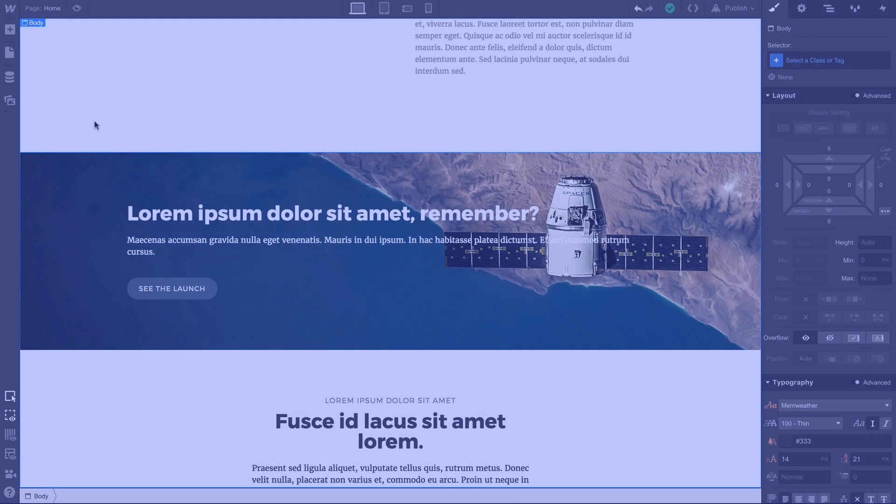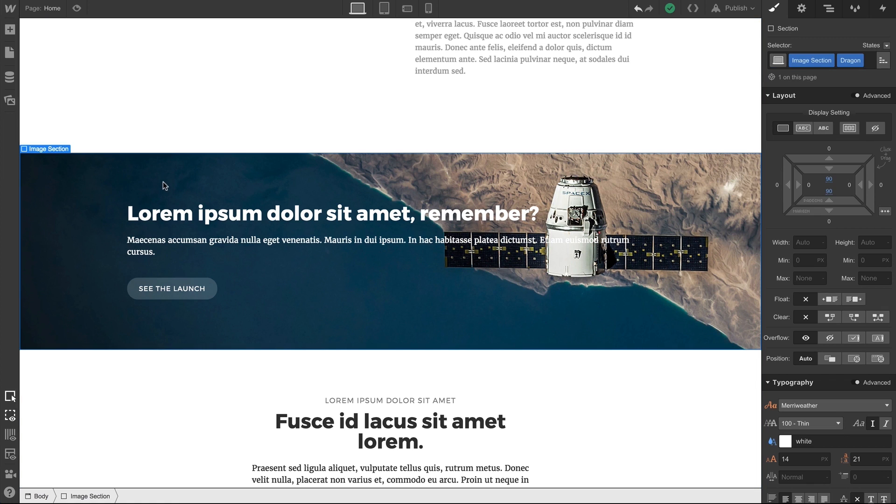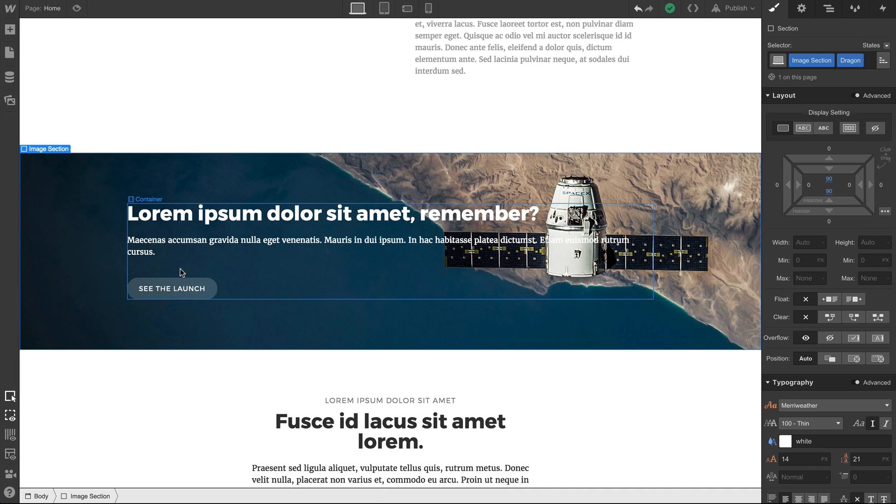To a certain extent, a div block can be whatever you want it to be. But the most common use for a div block is as a way to group other elements together. So if we go to this section, we can see that the content—this heading, this paragraph, and this button—the content is inside a container, which is inside this section. Pretty normal setup.